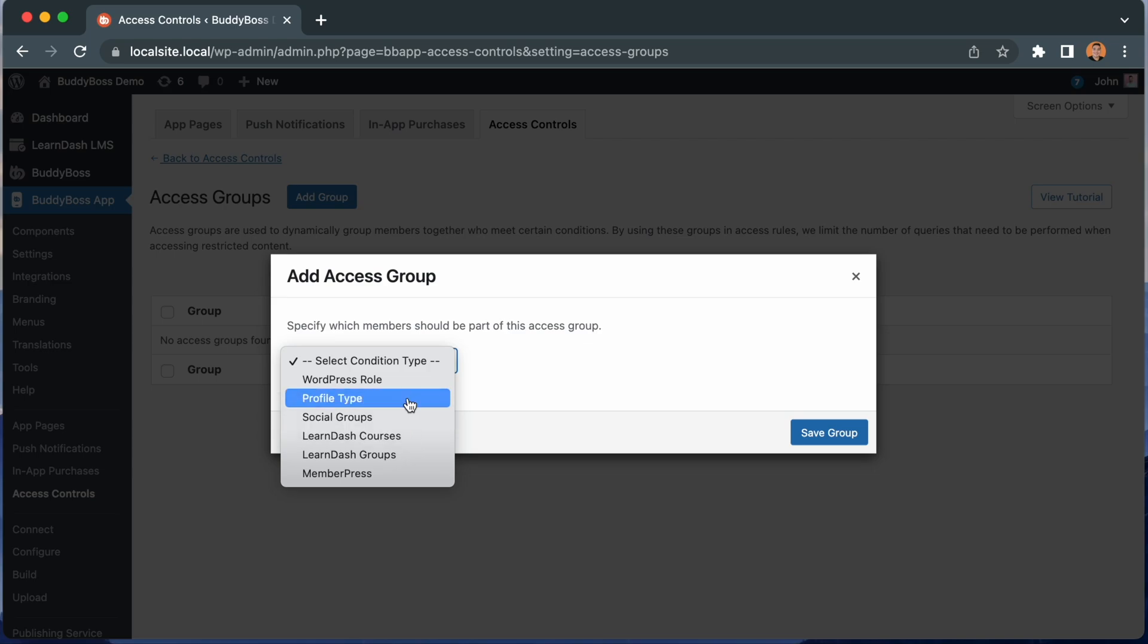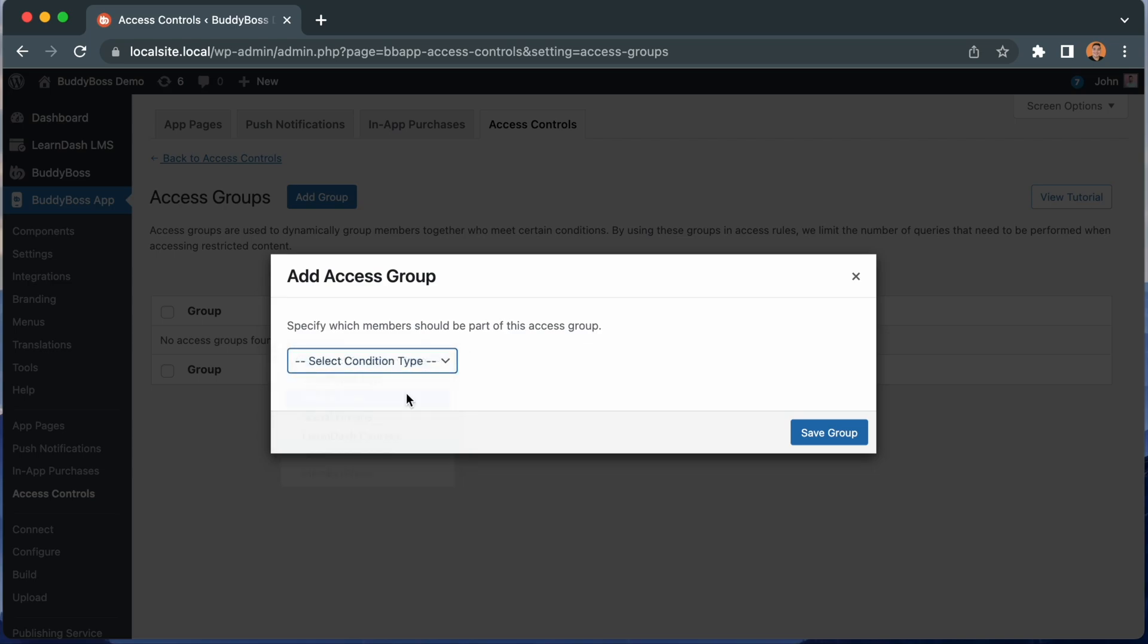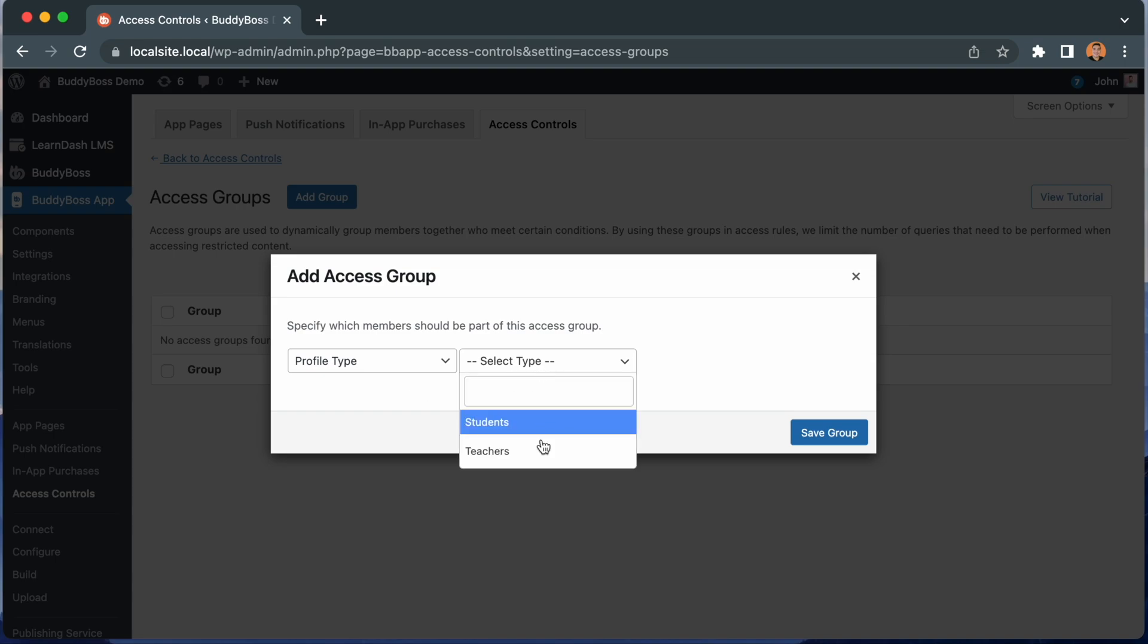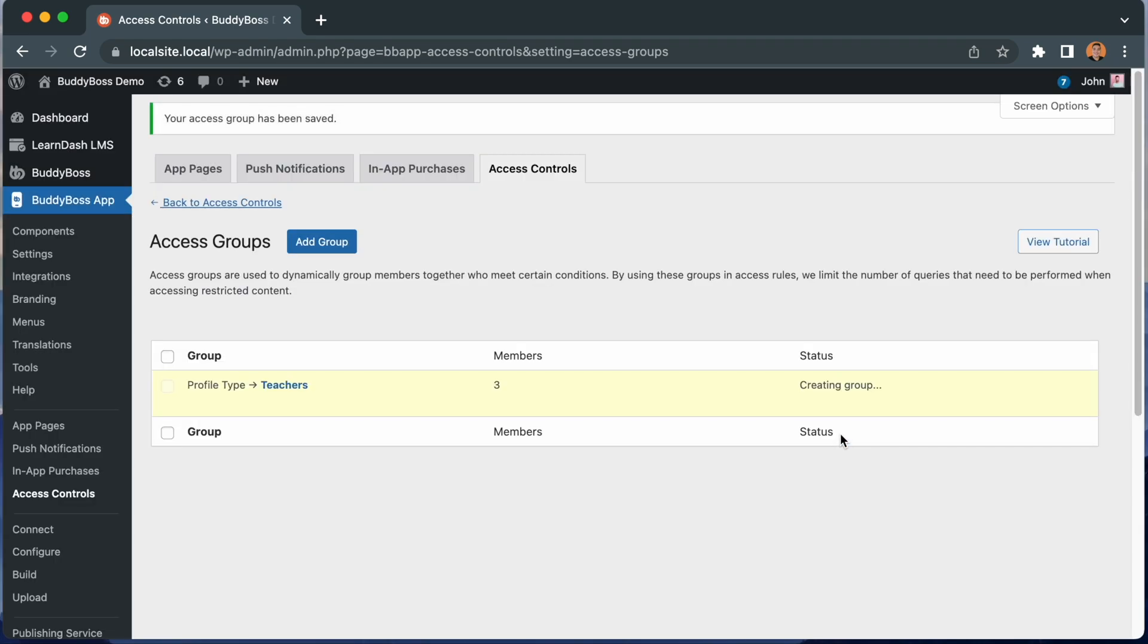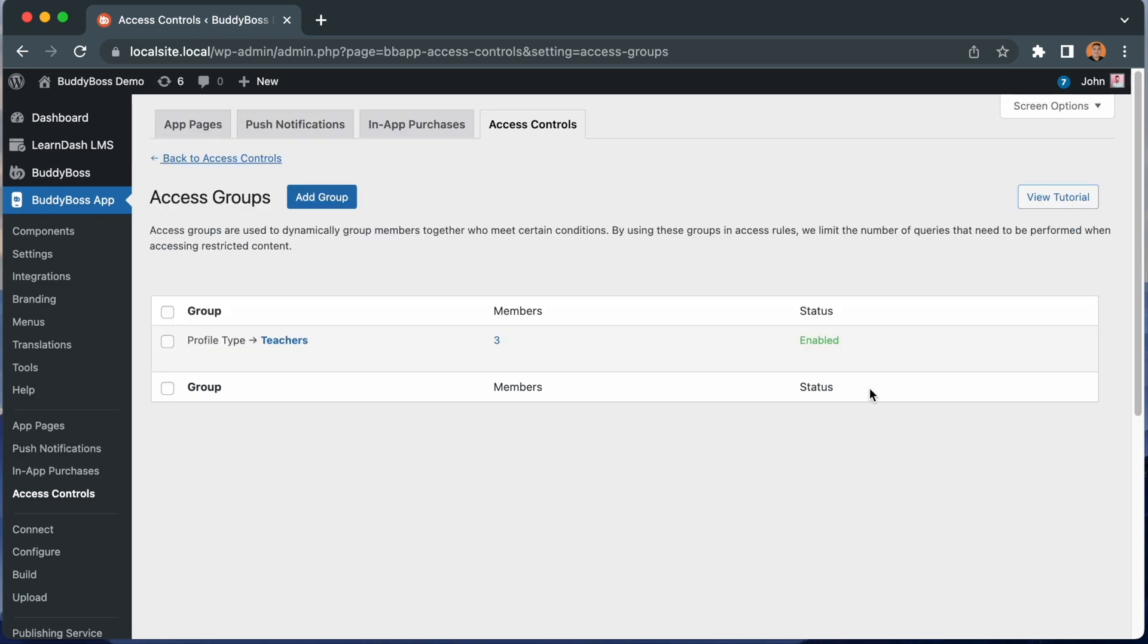Let's click profile type. And we get a second dropdown asking us to pick the type. Let's click teacher. And I'll click save group. And now the system is creating our access group. It takes a moment to create the group as the system is calculating how many of your users match the conditions for this group.